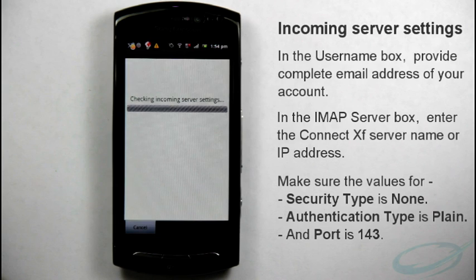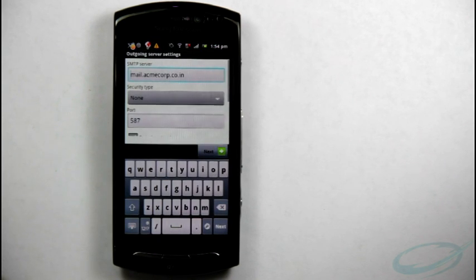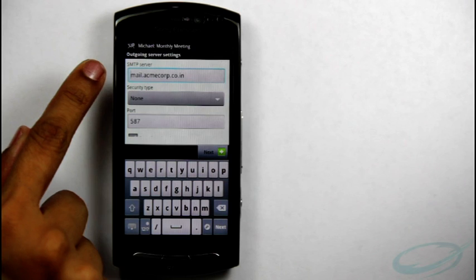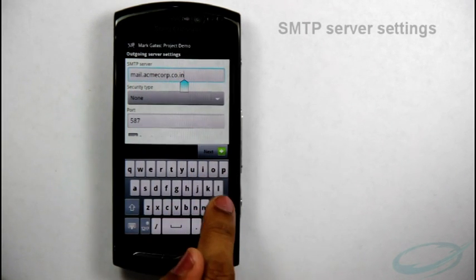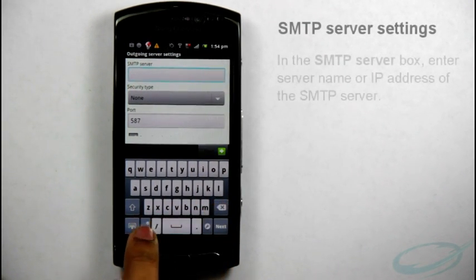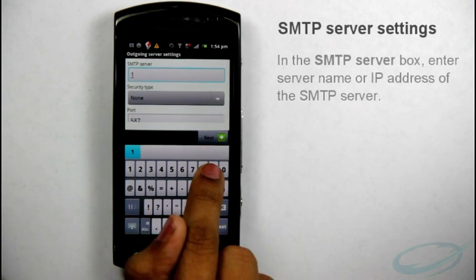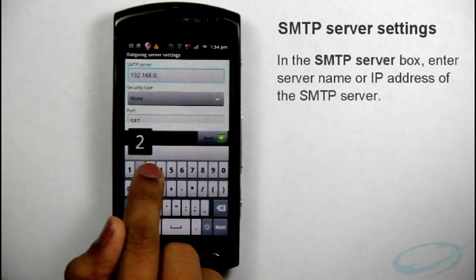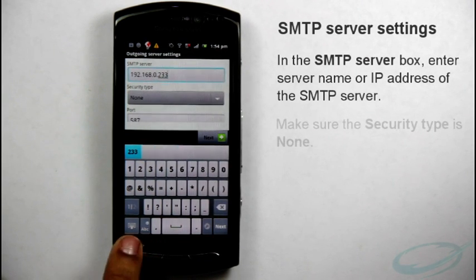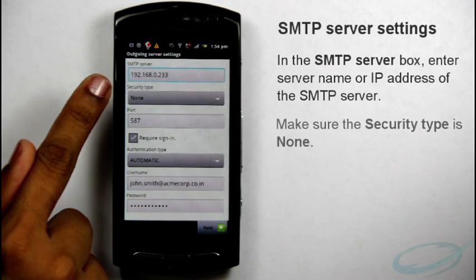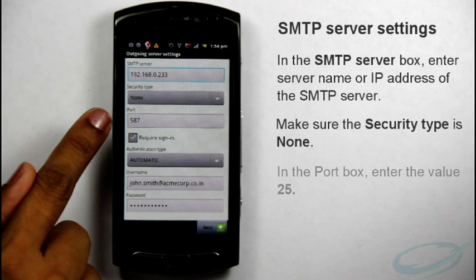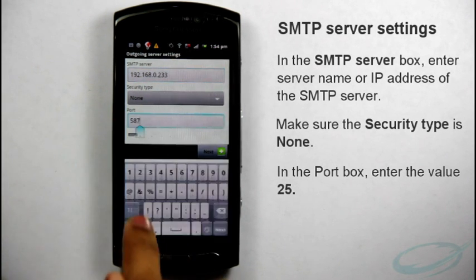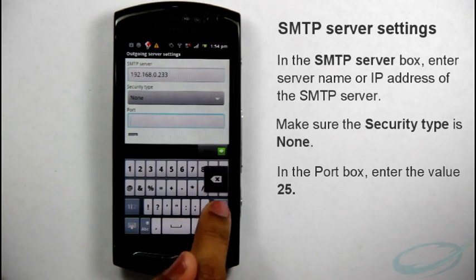K9 Mail verifies the incoming server settings and after verification opens SMTP Settings screen. Here, provide the SMTP Server settings. In the SMTP Server box, enter Server Name or IP Address of the SMTP Server. Make sure the security type is None. In the Port box, enter the value 25 and then tap Next.